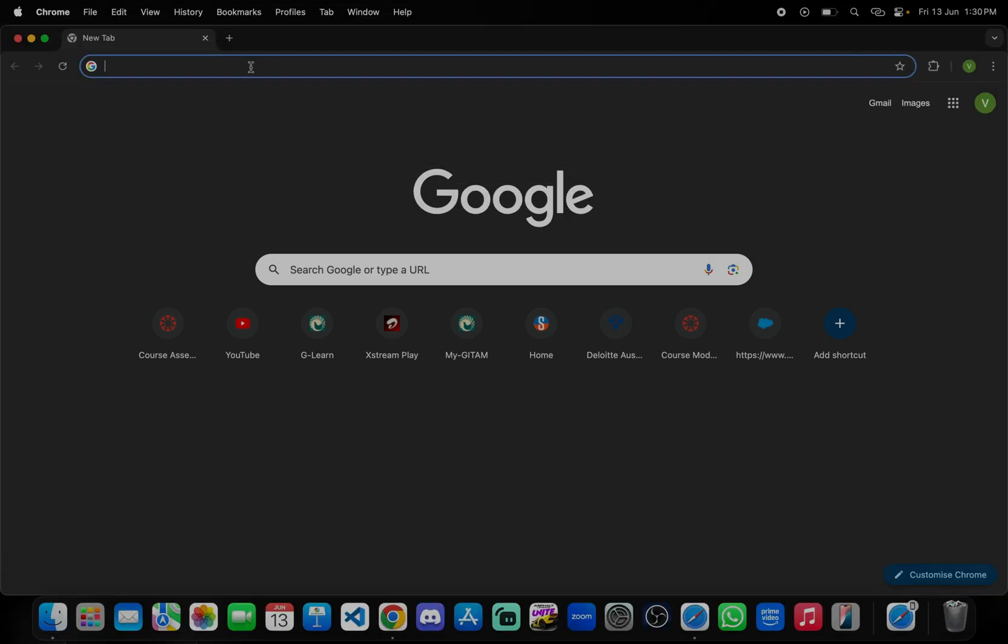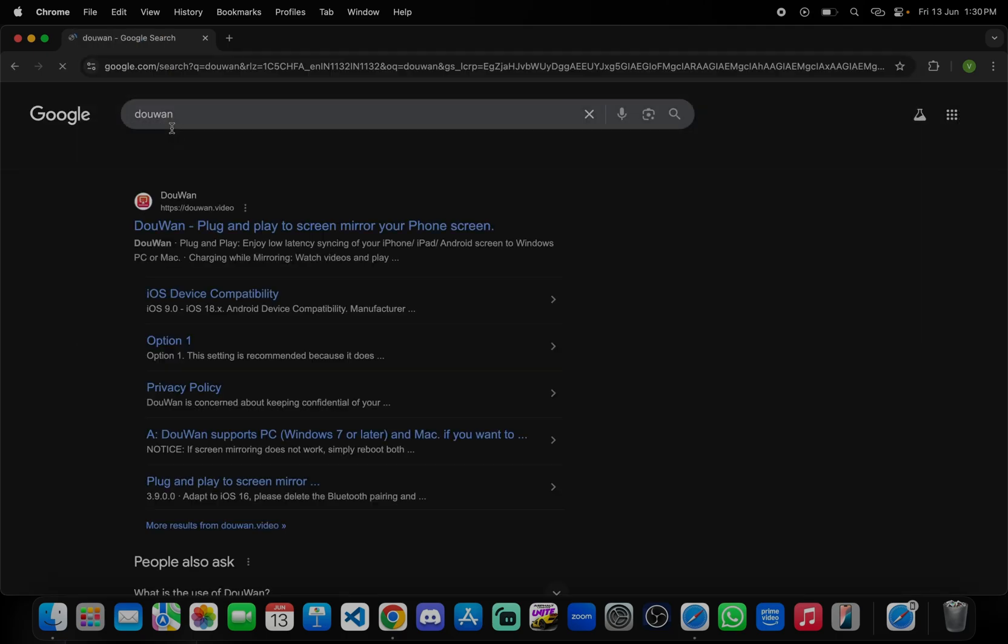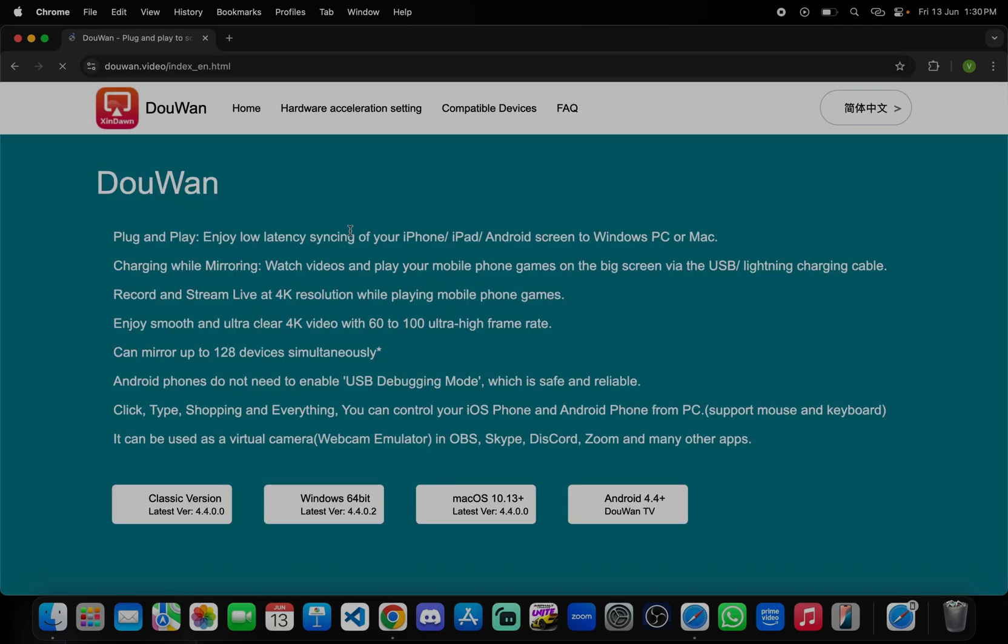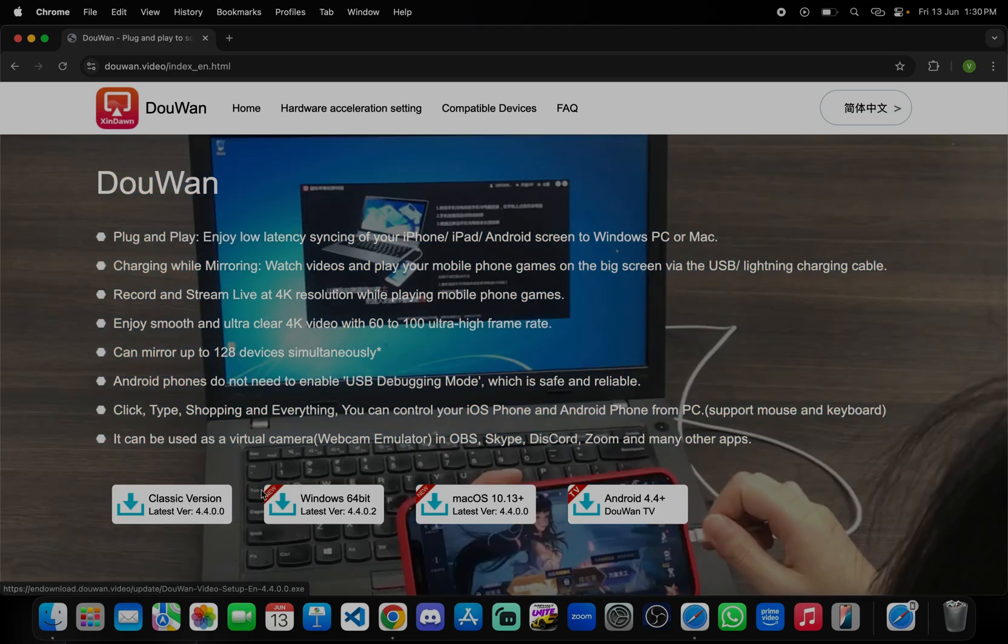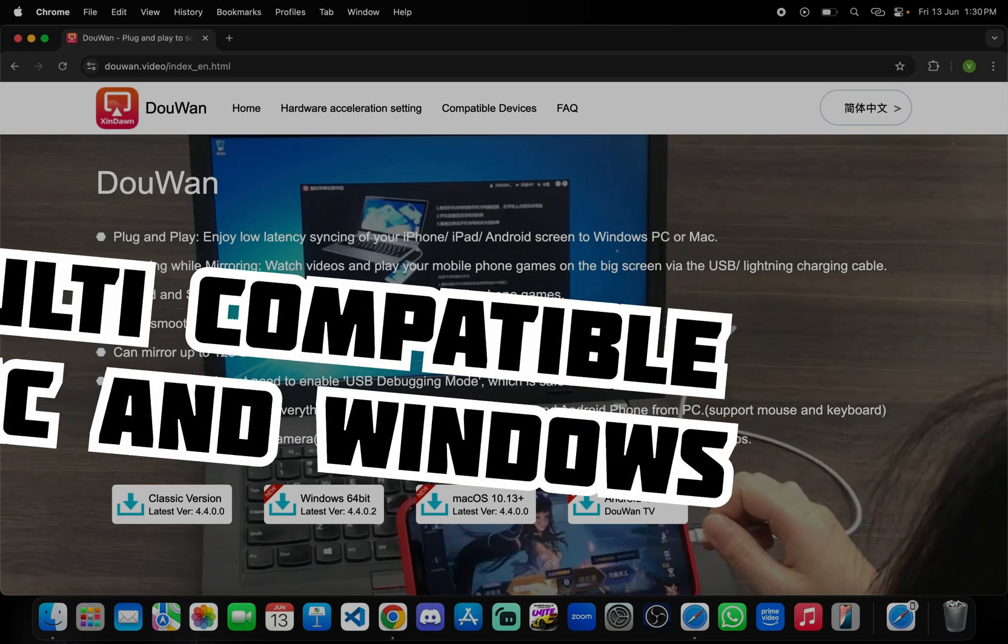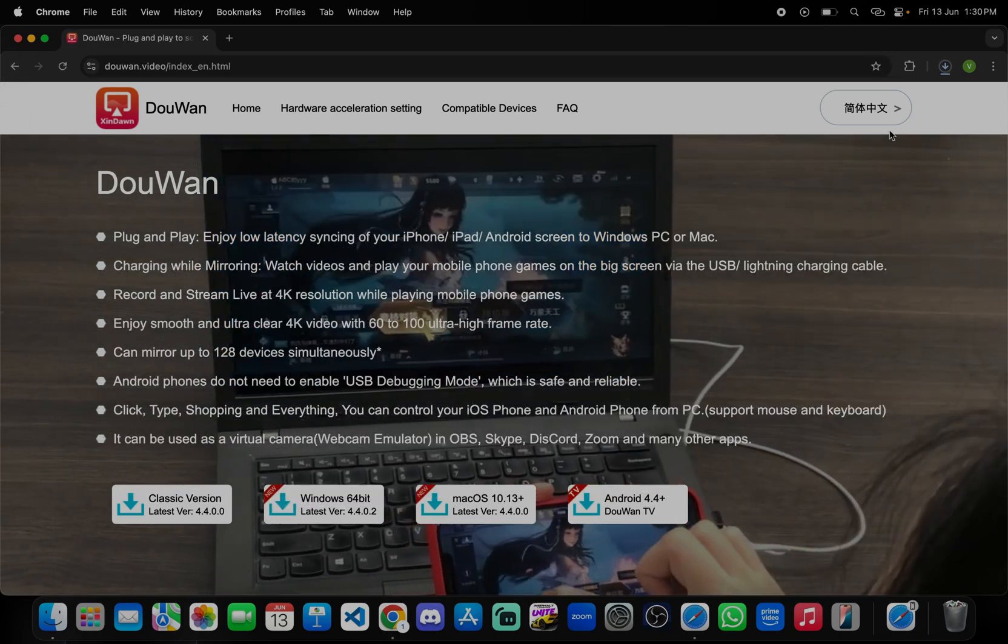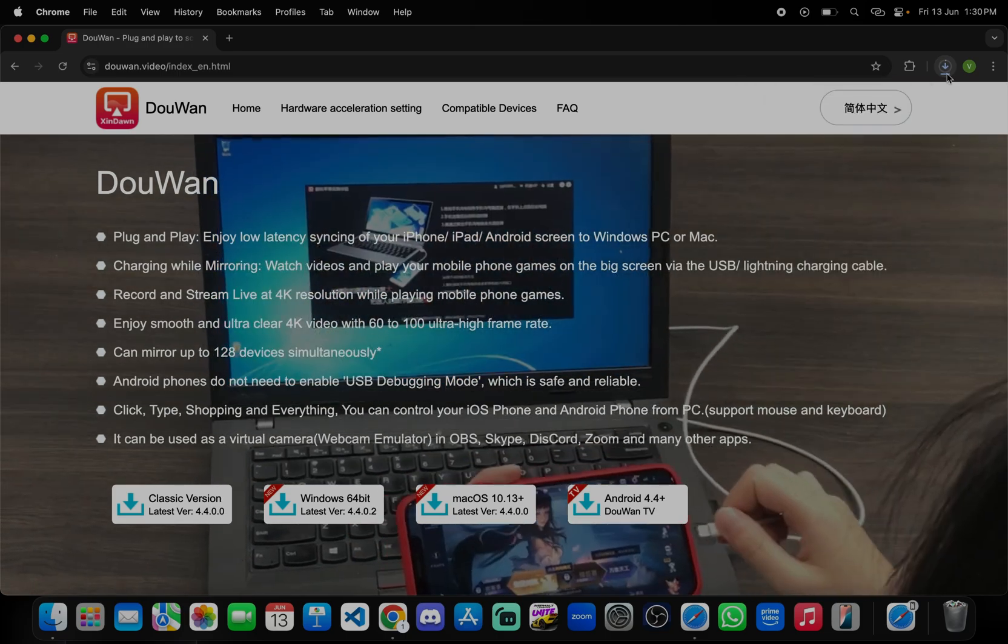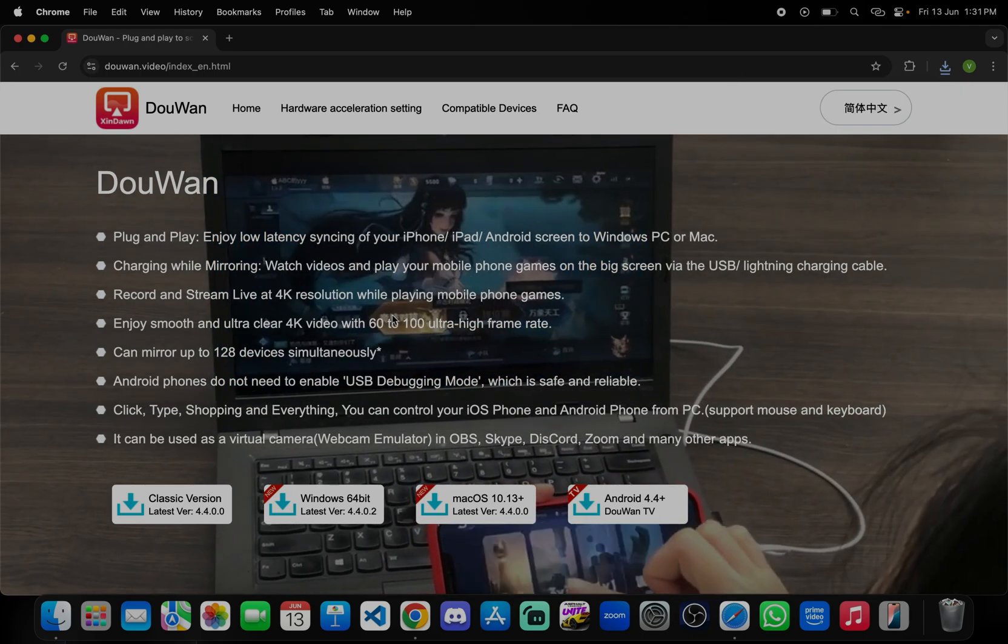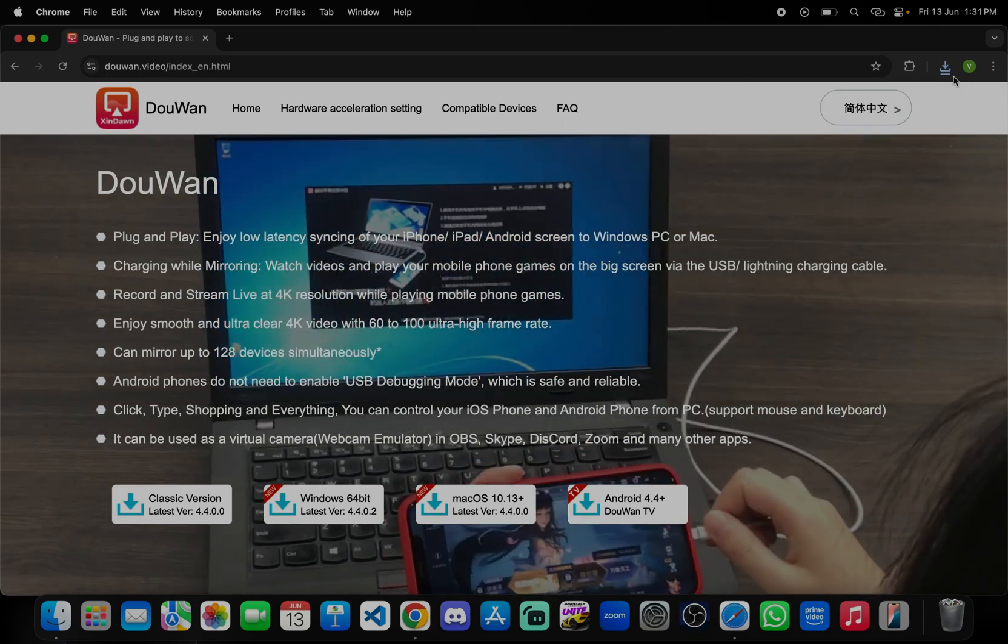Just search Google DooWan and download. It will work in both Mac and Windows also. For classic version you need to download it for Windows. For MacBook you can just press that. It is downloading. Yeah, it's downloaded.